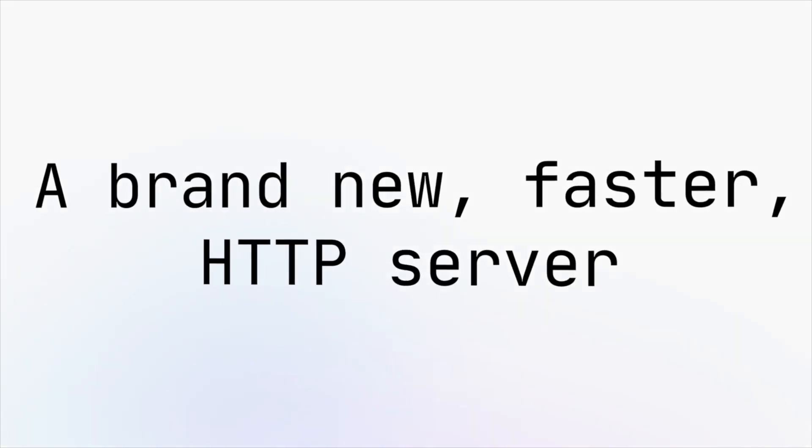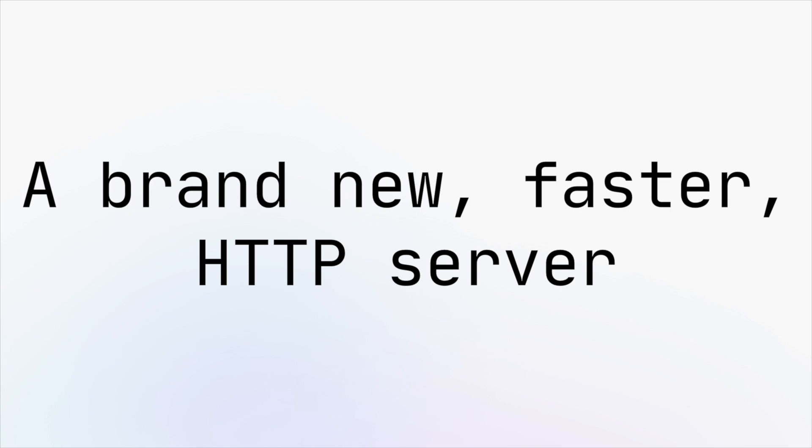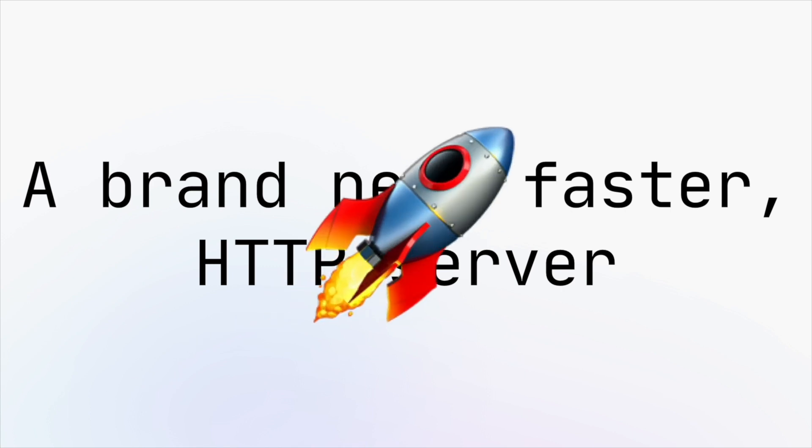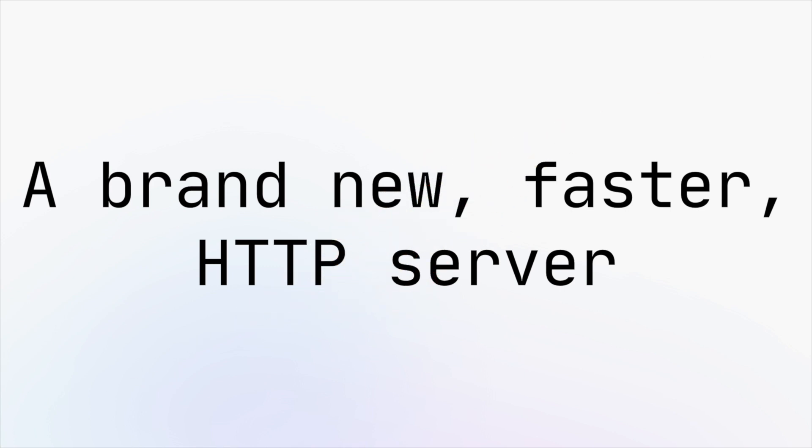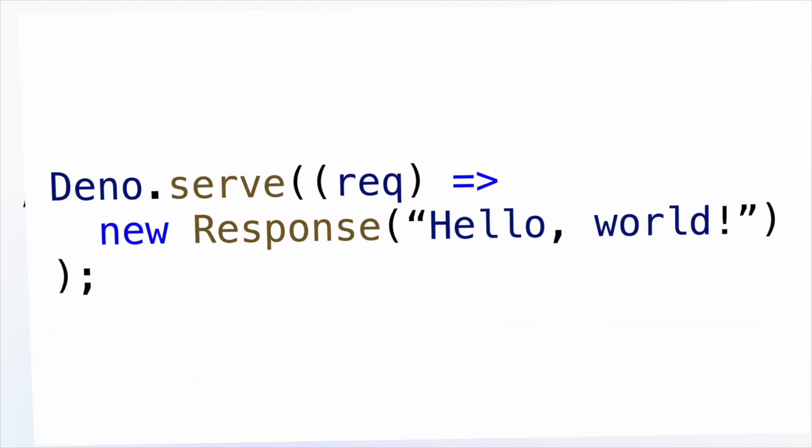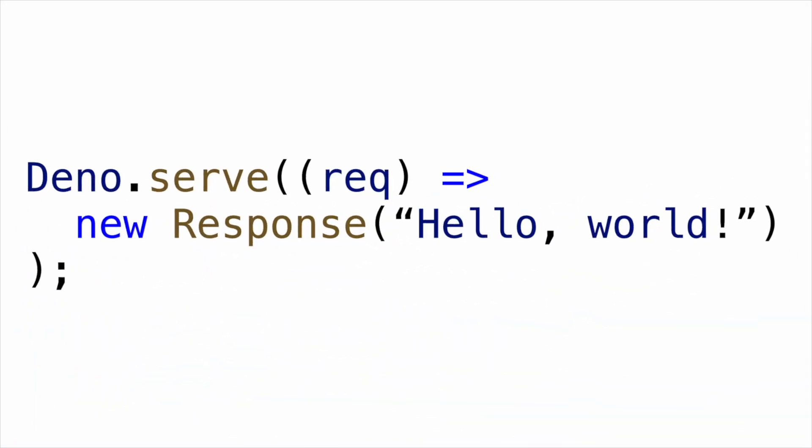Dino's HTTP server has been rewritten and is now faster than ever. You can use it with the new Dino.Serve API.